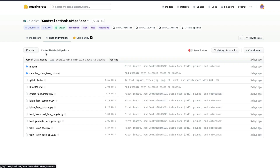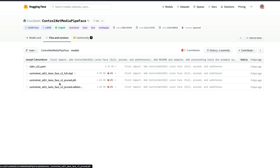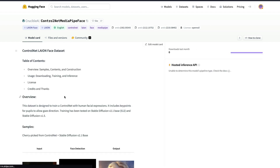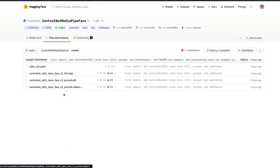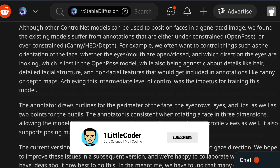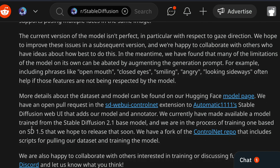You can go to the HuggingFace Model Hub page for ControlNet MediaPipe Face, click Files and Versions, and see the models — the checkpoint version, the SafeTensor version — as well as helper scripts to help you train the model. This is currently a Stable Diffusion 2.1 model. They have shared a script that works with Stable Diffusion 1.5, but that model has not been released yet and will be coming soon.